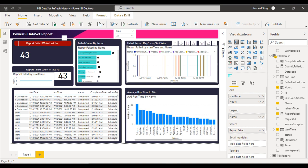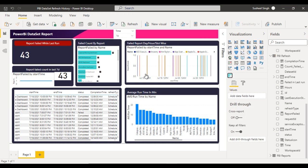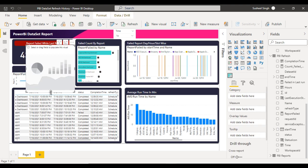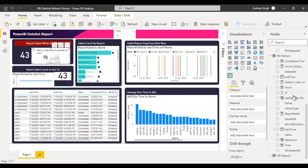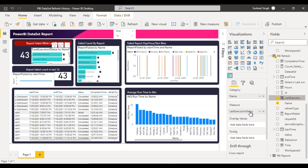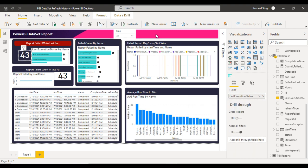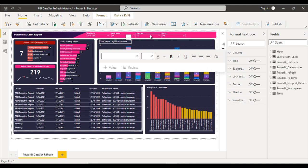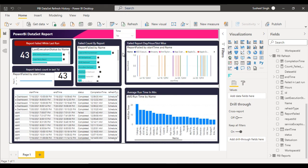The last thing remaining is the report failed while last run using a horizontal bar chart. Inside Categories drag and drop the name, and inside Measure drag and drop the last execution status column we created. Inside the filters, we can add filters for workspace, dataset, and report — you can do that on your own.